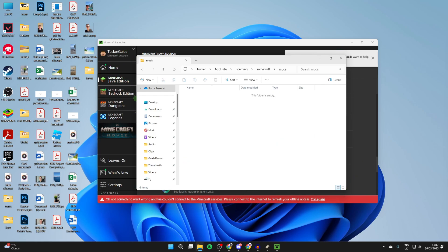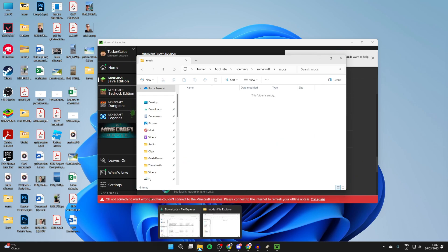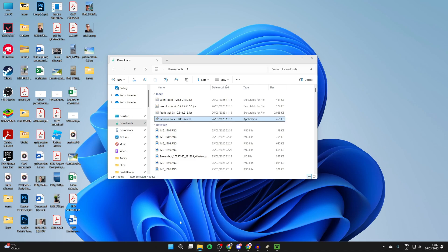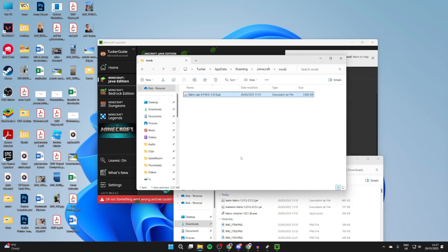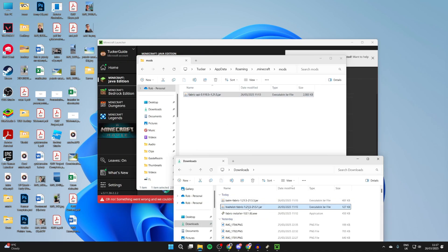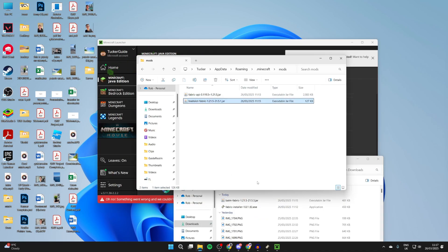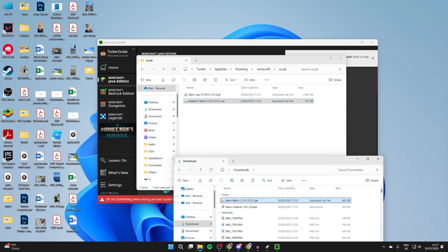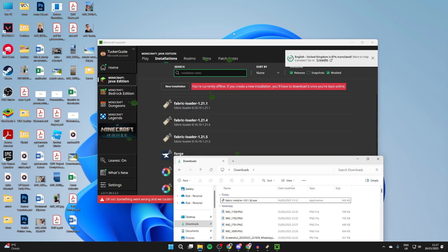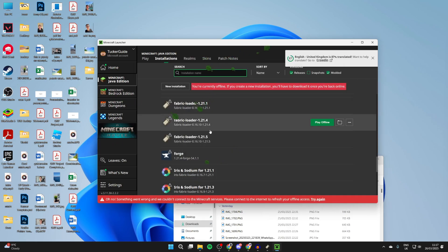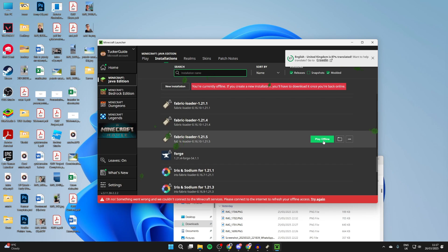What we then need to do is drag in the mods. I can open up my other File Explorer. I'll drag in the Fabric API, and then I had Trash Slot and also the Balm as well. Of course, if you had more, you can keep adding them. Then what you can do is hover over Fabric Loader and press the play button to the right.